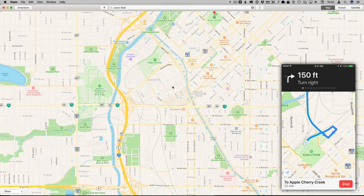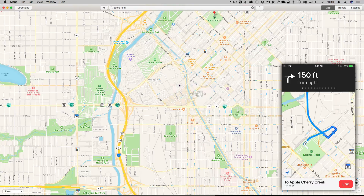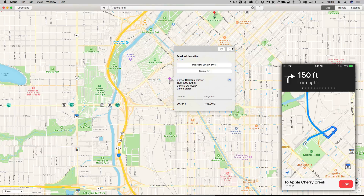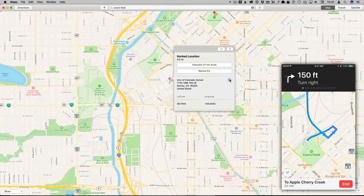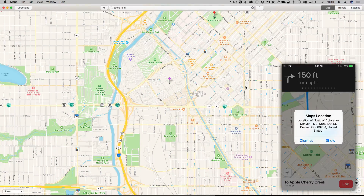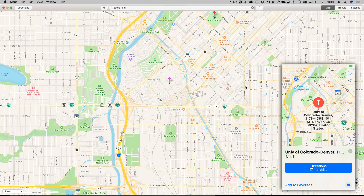I can also send other things besides directions. For instance, I can Control-click on the map, hit Drop Pin, and it will drop a pin for a marked location. I can get info on it and get directions to it, and I can also share that location to my iPhone.